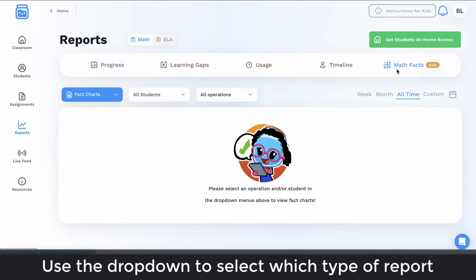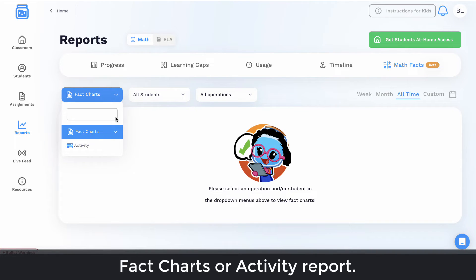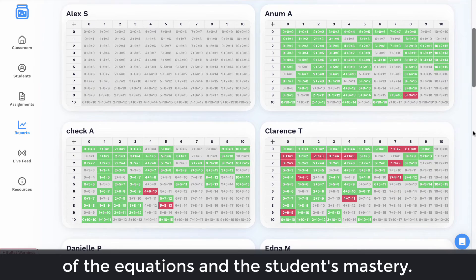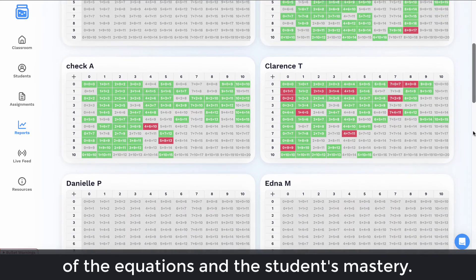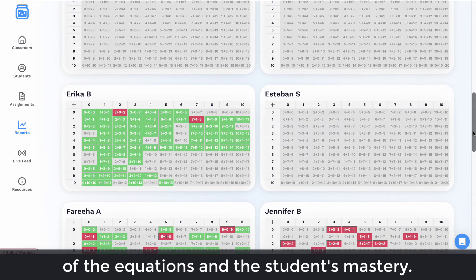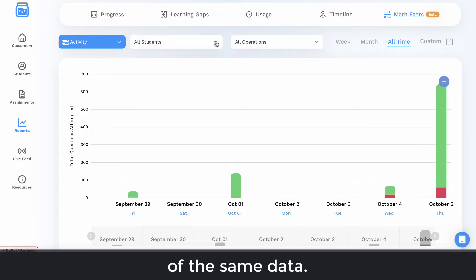Use the drop-down to select which type of report you would like to see: Fact Charts or Activity Report. Fact Charts show a table view of the equations in the student's mastery. The Activity Report shows a bar graph view of the same data.